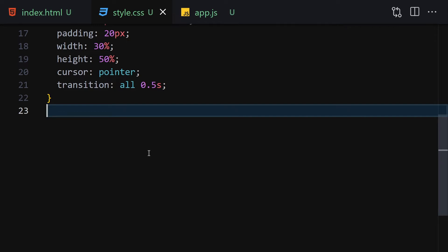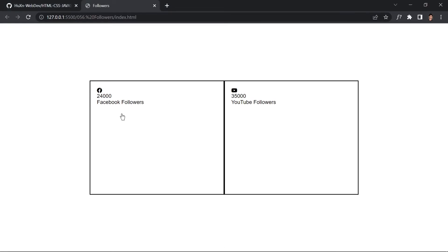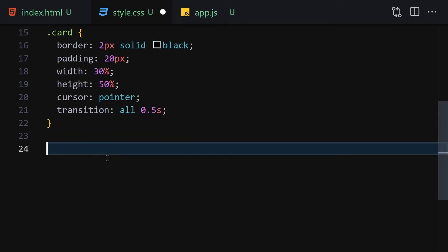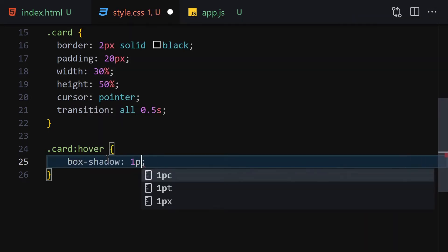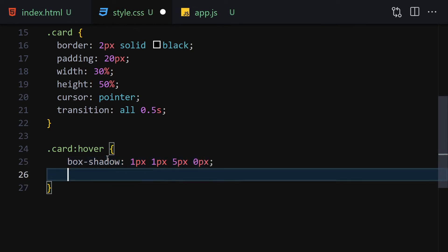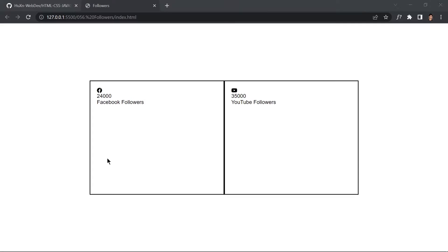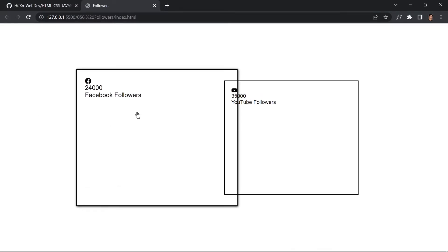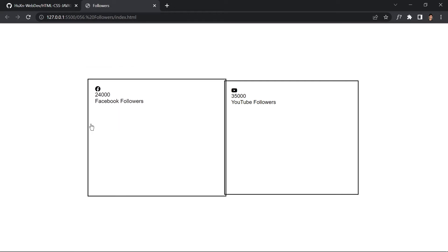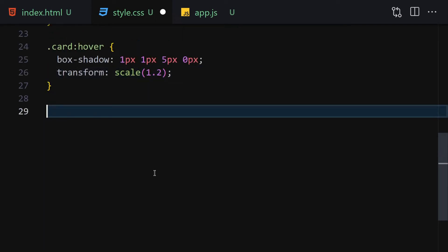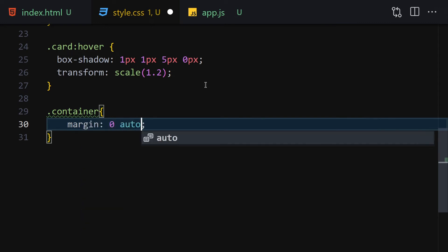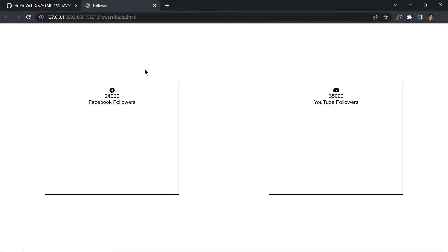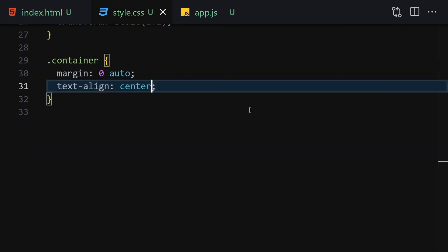Add a hover effect on the card: set box-shadow to 1px 1px 5px 0px, and transform to scale(1.27). Hovering over the card now scales it up and adds a subtle shadow. For the container, use margin zero auto and text-align center to center the two cards on the page.